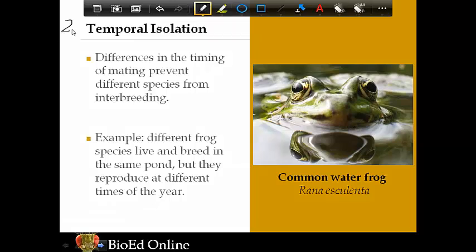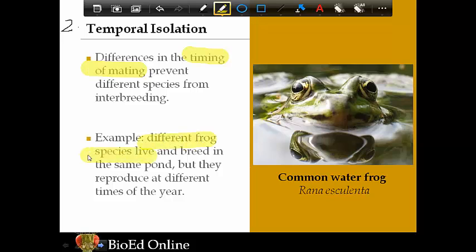Number two is temporal isolation. Temporal refers to time — specifically the timing of mating. Differences in the timing of mating prevent species from interbreeding. These species could potentially interact and mate, but they mate at different times so that never happens. The example is different frog species that live and breed in the same pond but reproduce at different times of the year — maybe one in early spring, another in late summer — so their species never mix and their DNA never comes together.